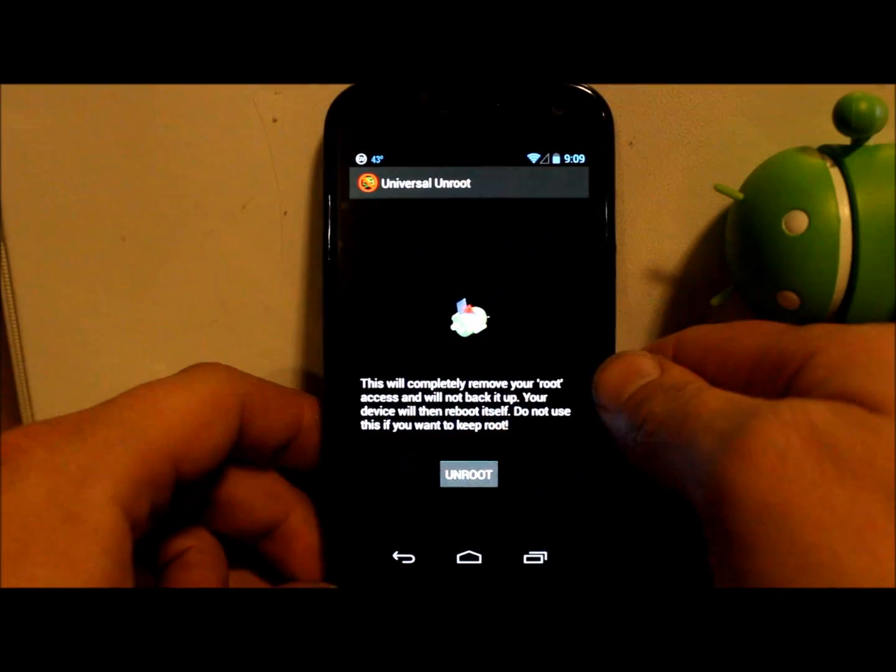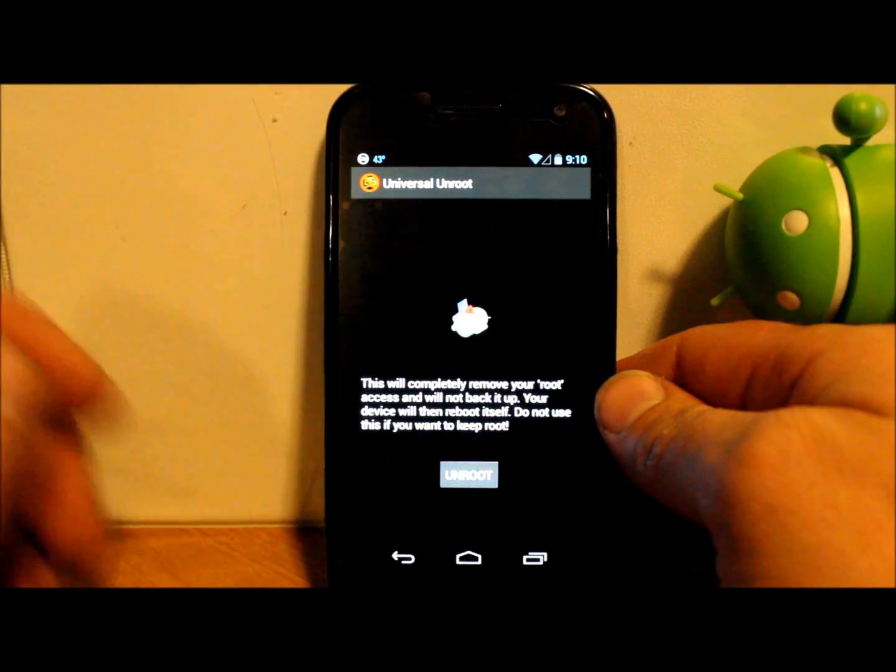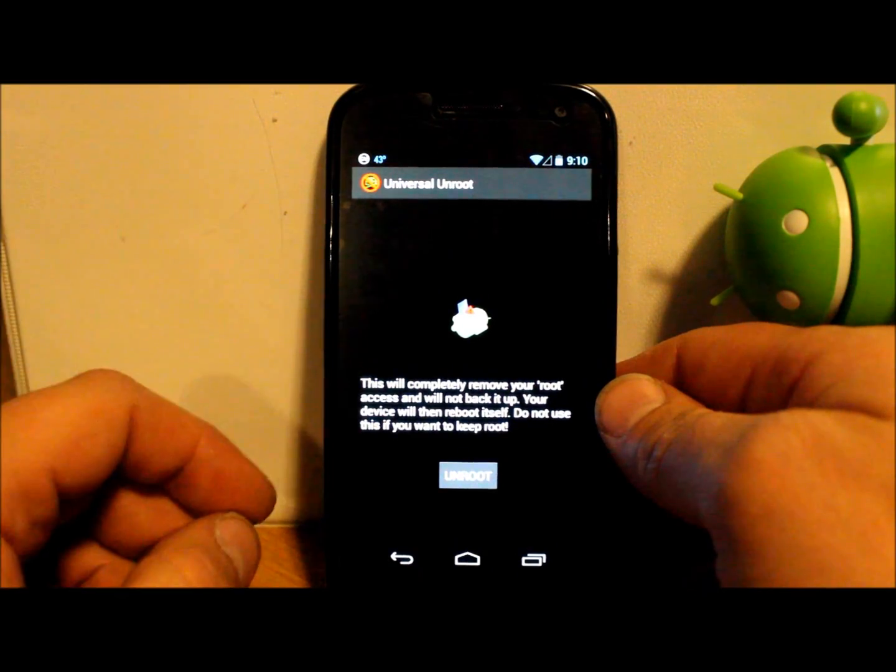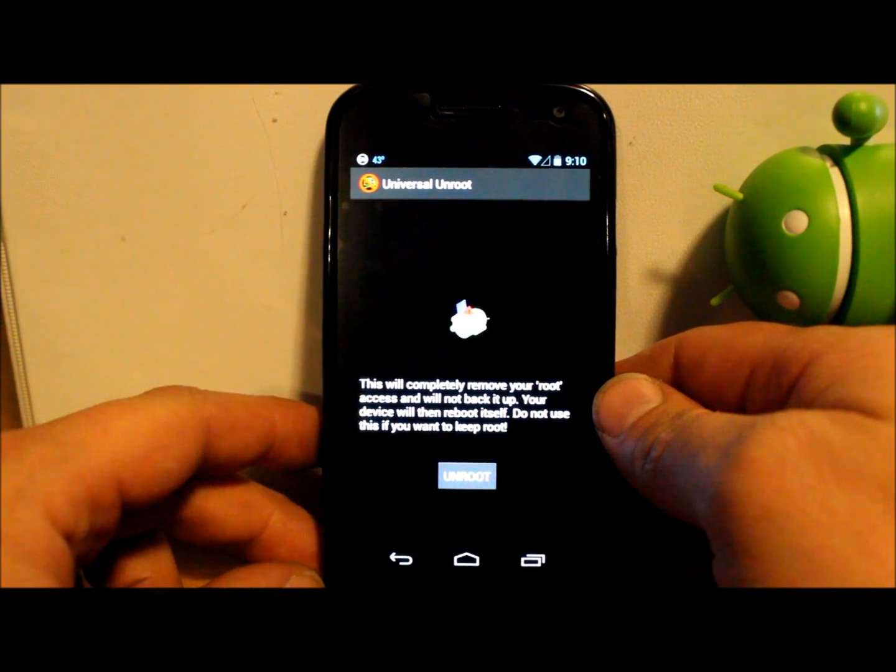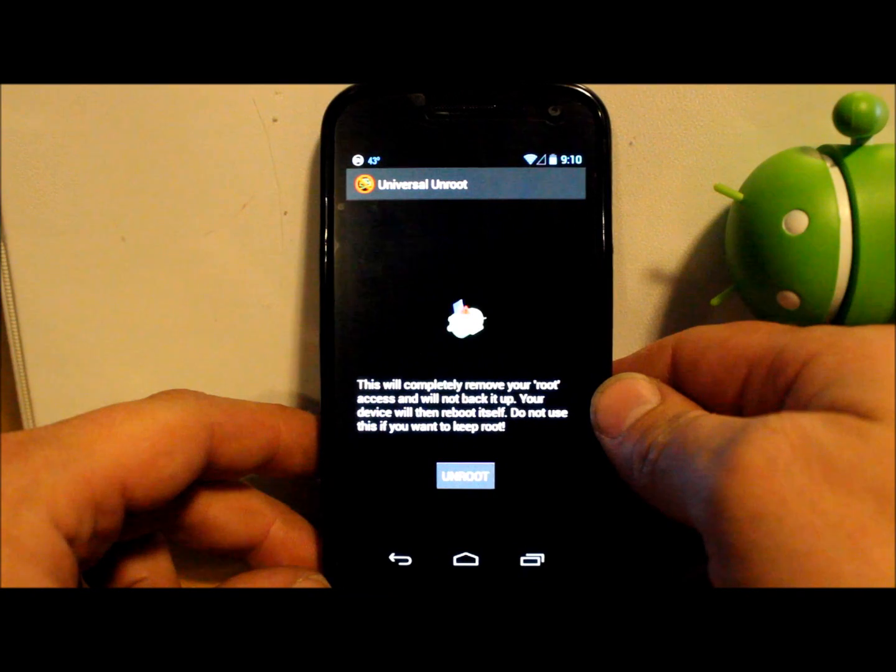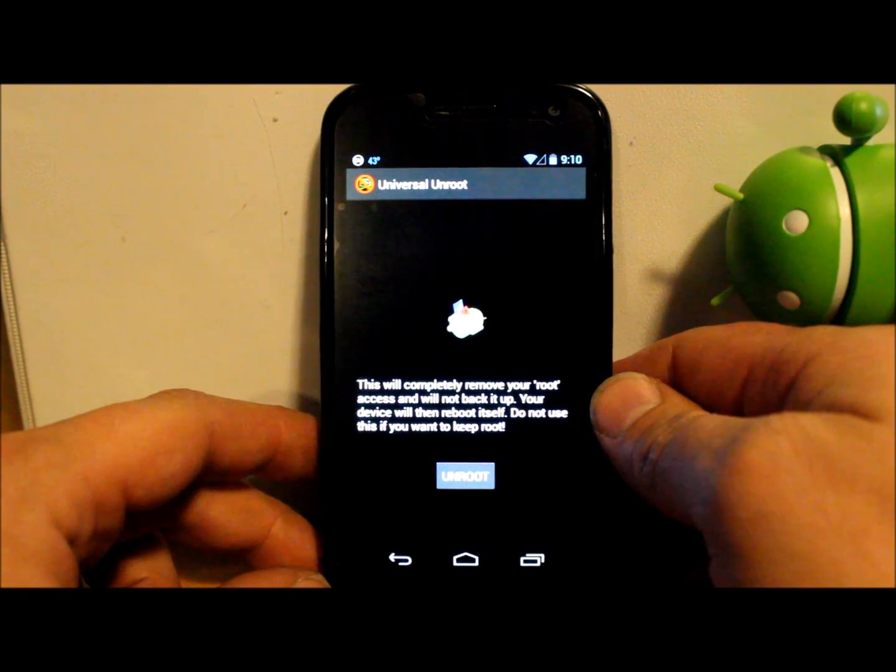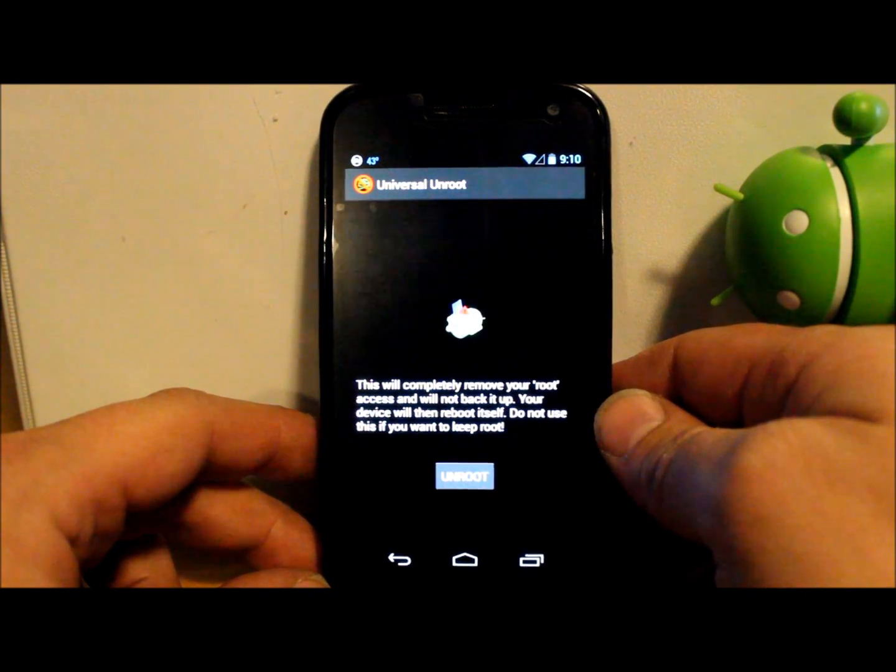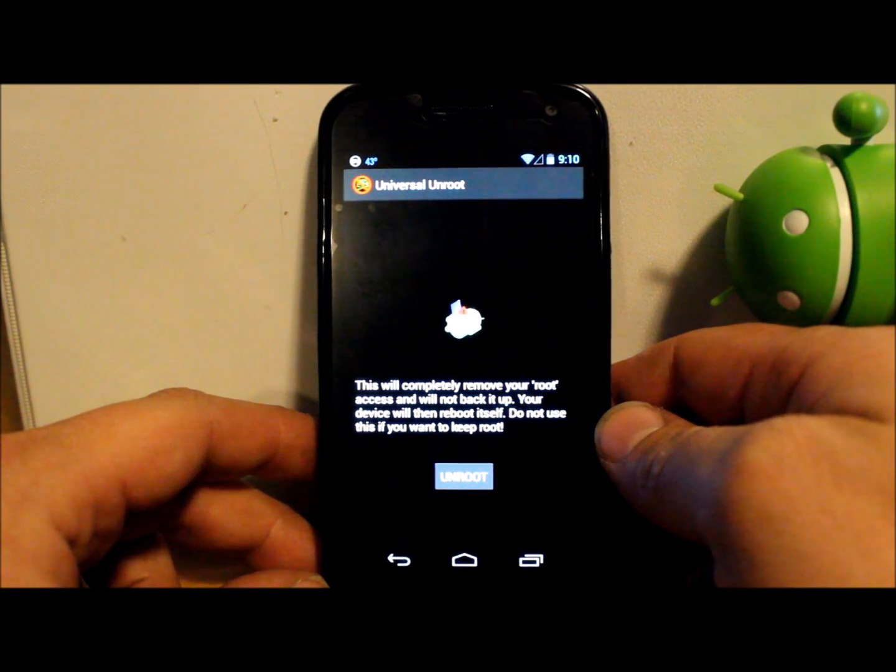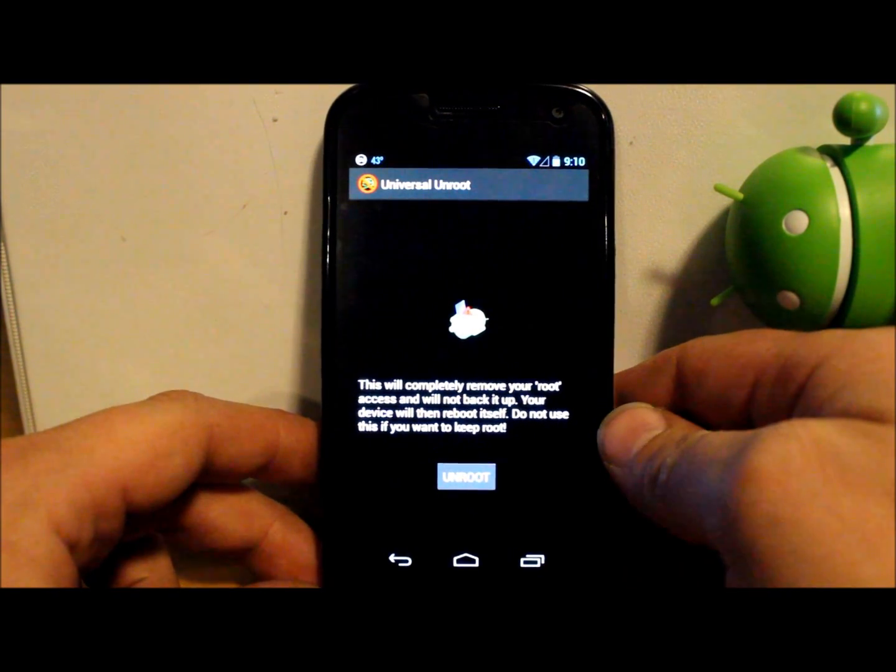So let's actually just show it to you this way. So pretty simple, you download it. This is the application. It has one button on it. It says right here, this will completely remove your root access and will not back it up. Your device will then reboot itself.